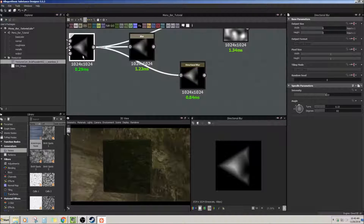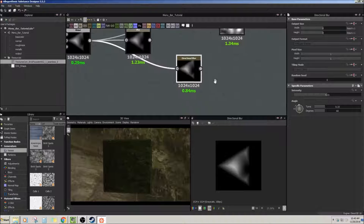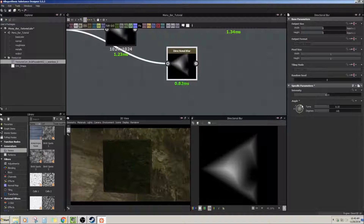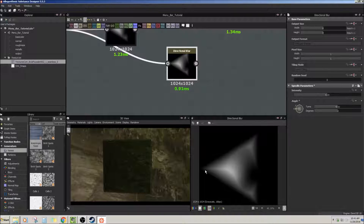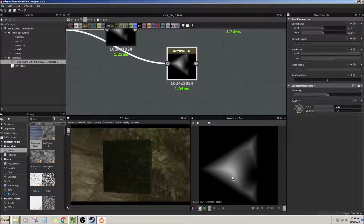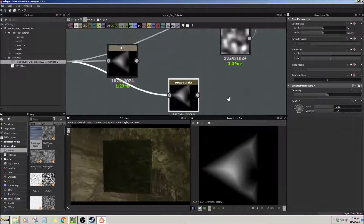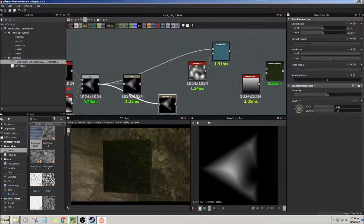Next is the directional blur. You can start to see how this controls where the blur is coming from. The blur happens in a specific direction — if you go completely in one direction, that edge stays sharp but everything else gets a blur. That's the directional blur.